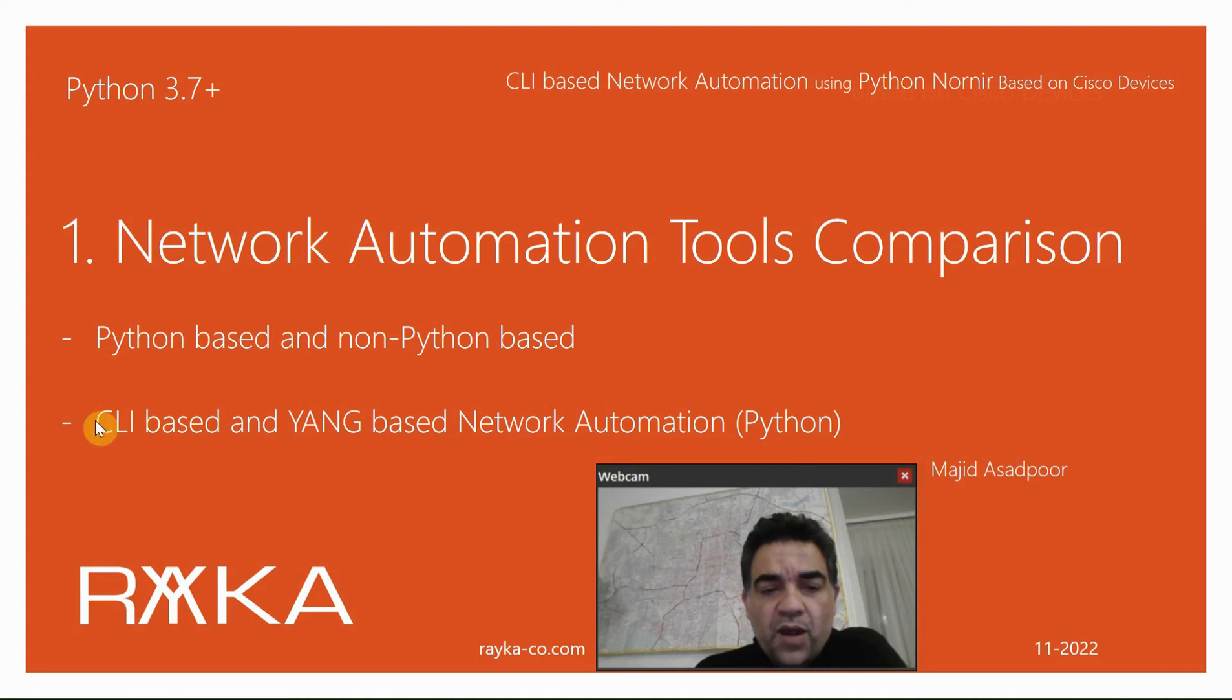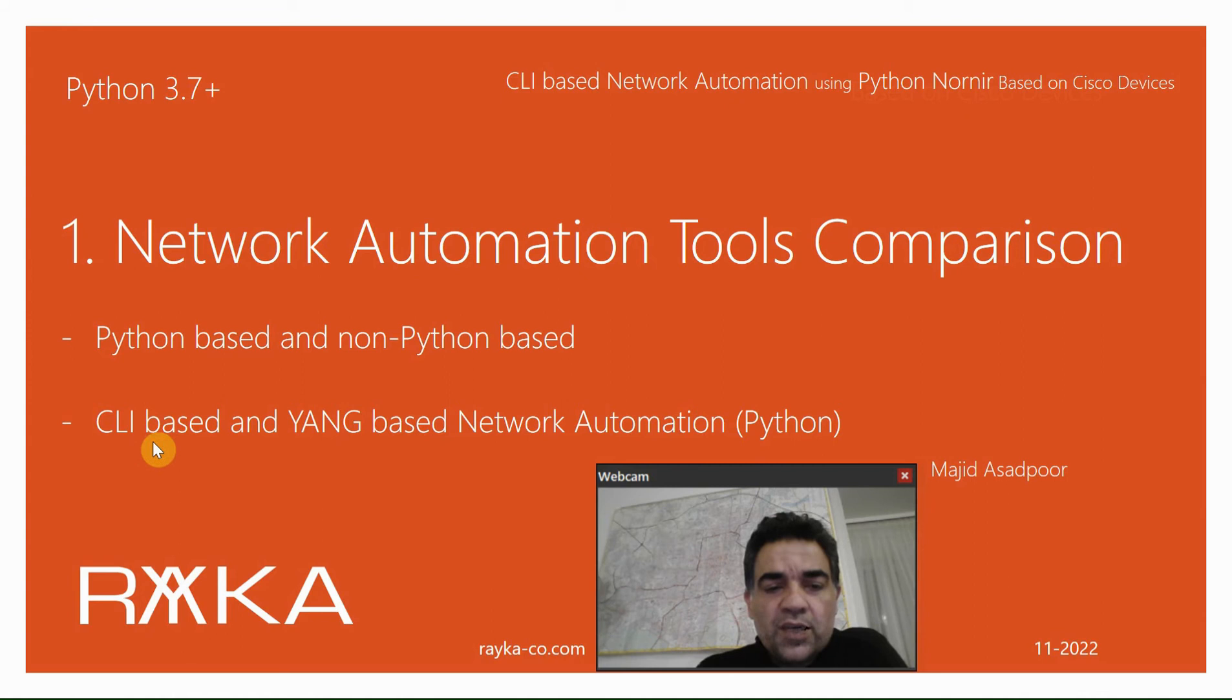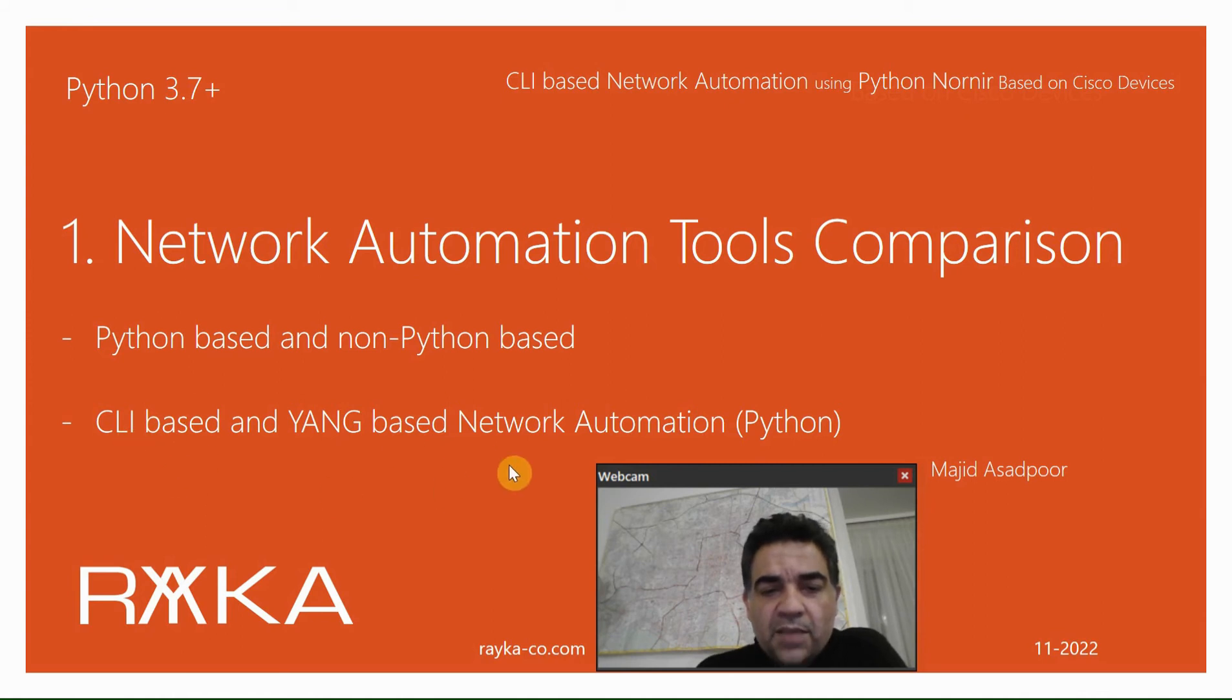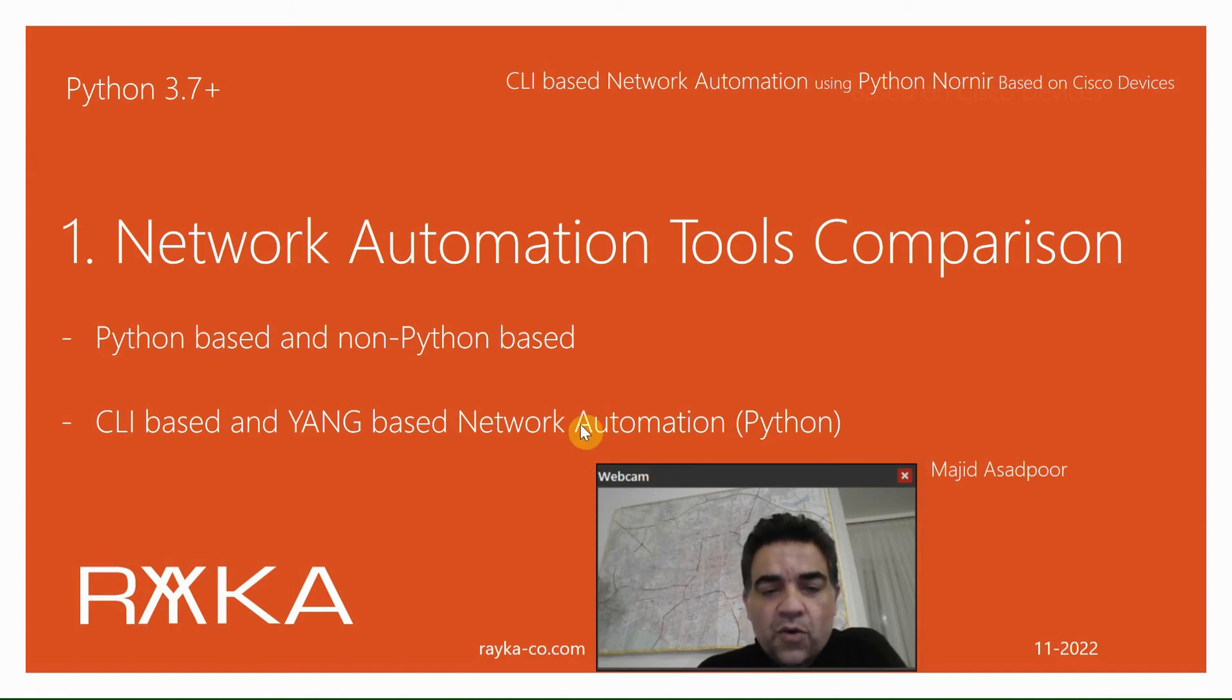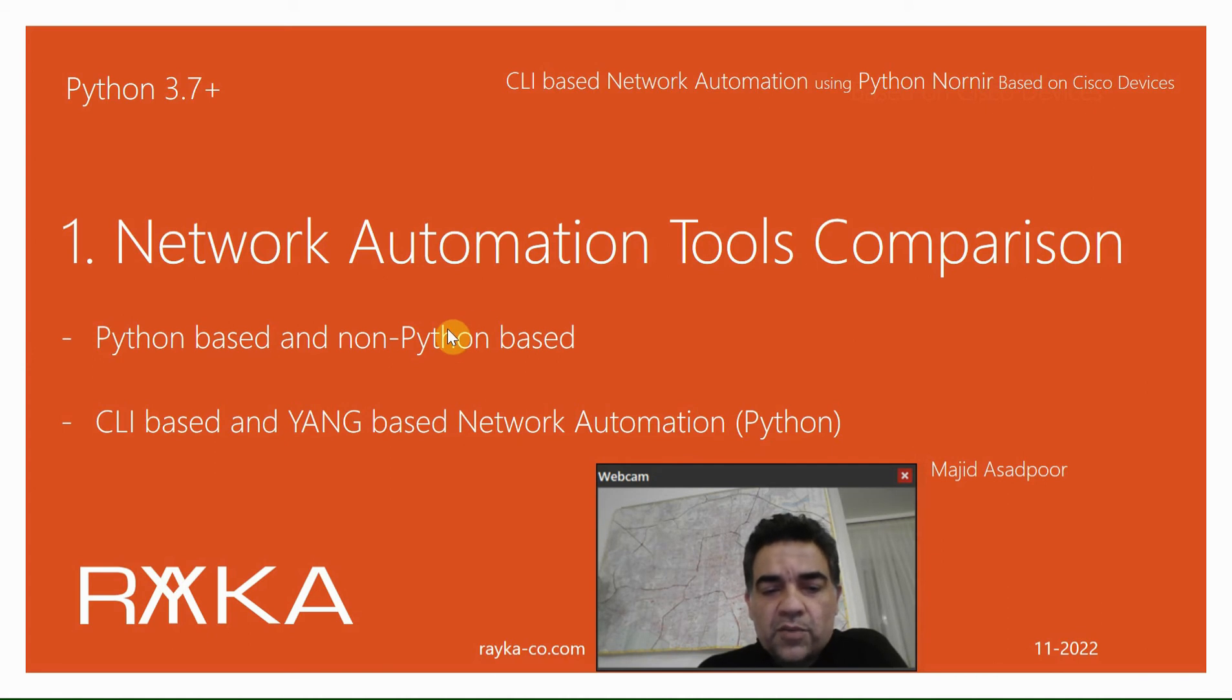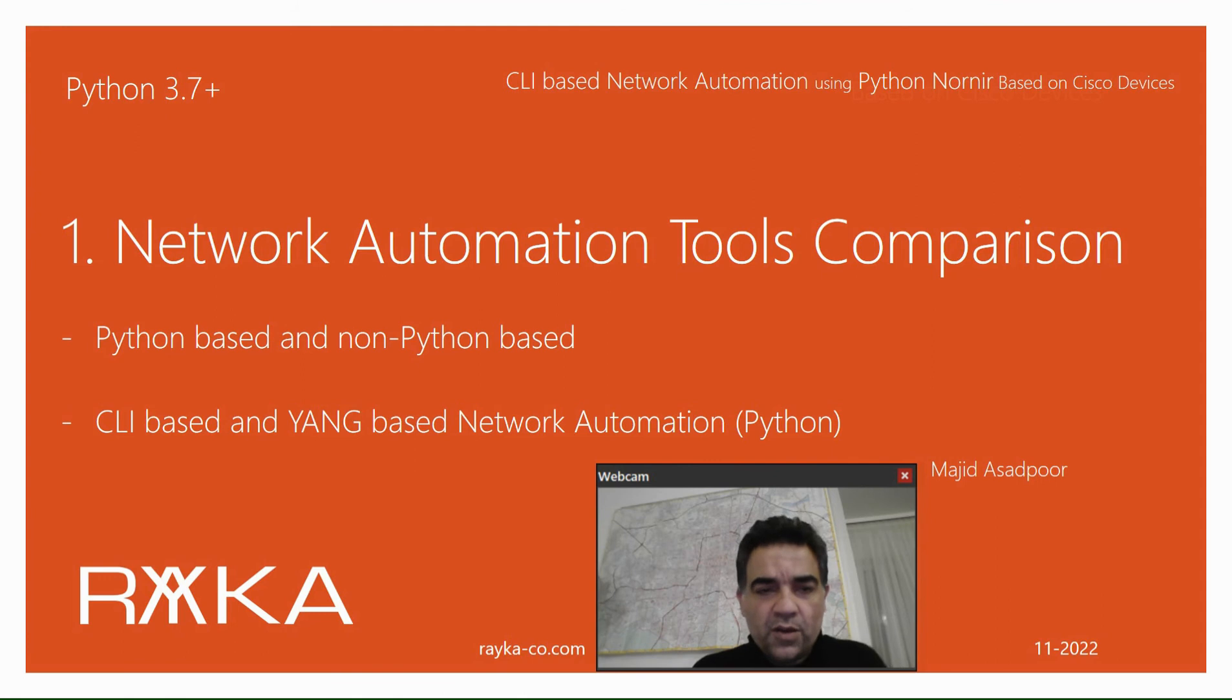Therefore, our comparison mainly focuses on the tools classified in this category. YANG-based Python automation tools will be discussed in another course, hopefully the next course. Network automation with Ansible and non-Python-based automation tools is already existing in the list of RICA courses.